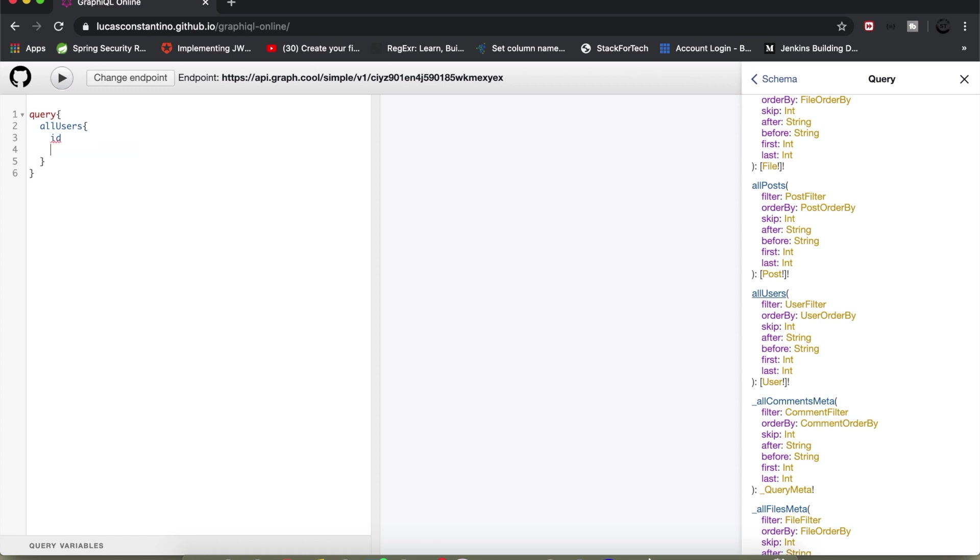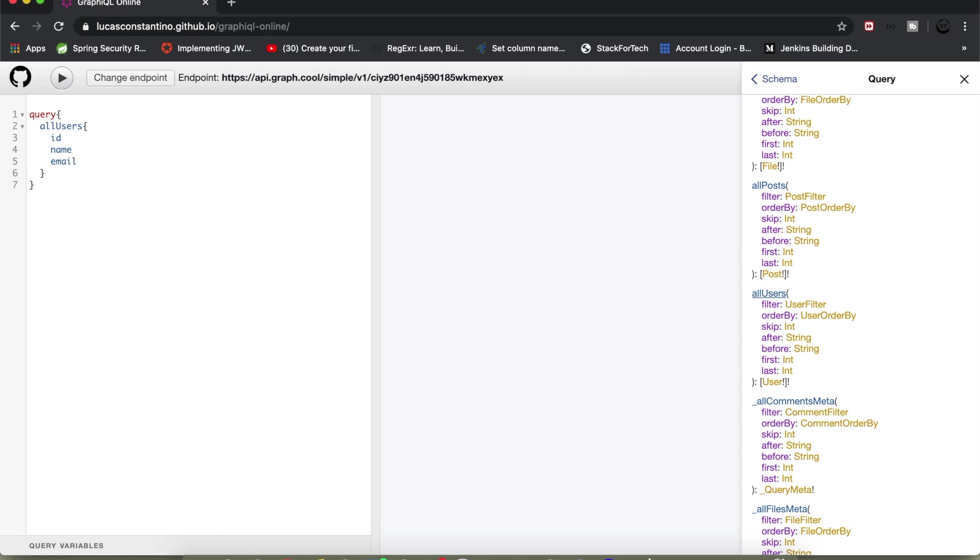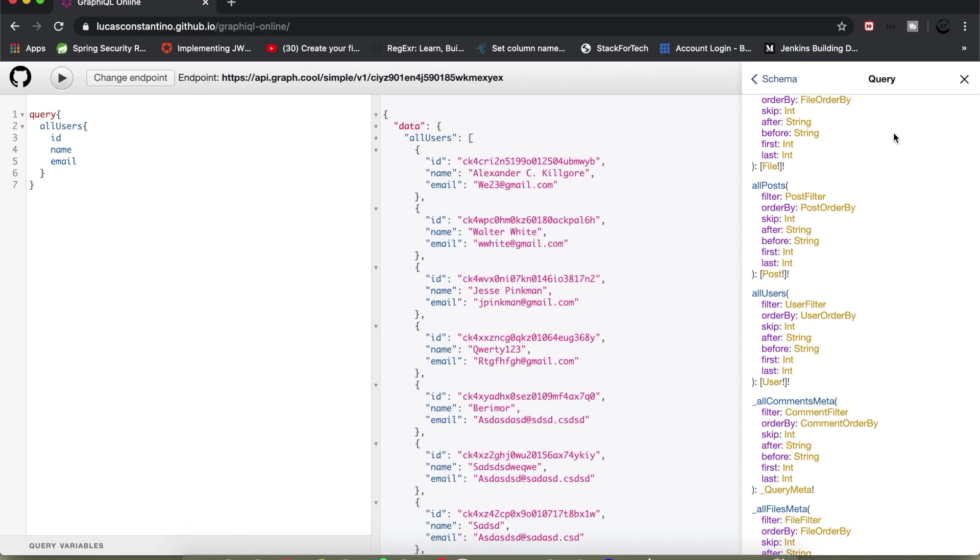So this query represents a GET request basically in terms of REST API nomenclature. This query will fetch user details and in the response it will consist of id, name and email. So let me fire it. As you can see it has returned the response and inside the data it is having all users key, and inside this key we have an array of user list with each list containing the id, name and email address of a particular user.